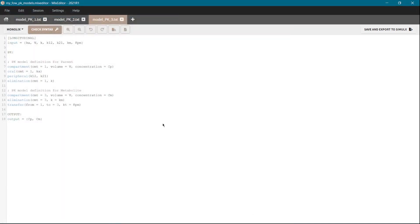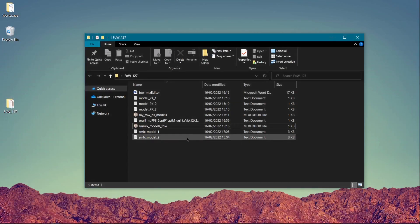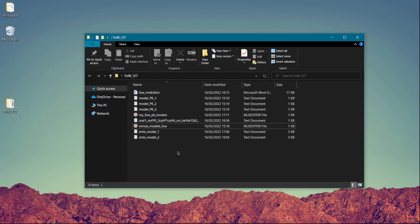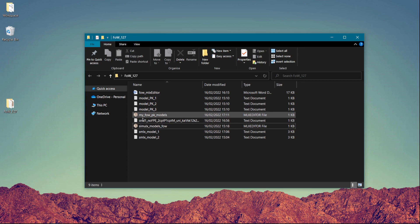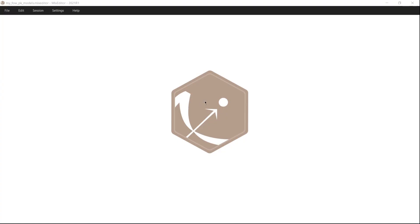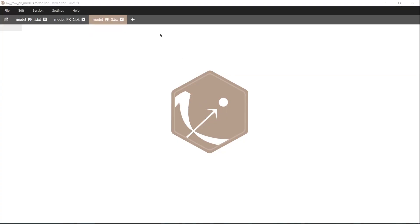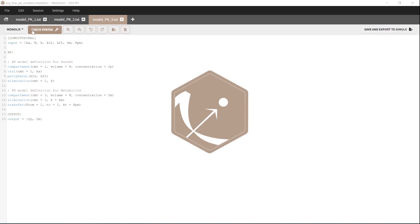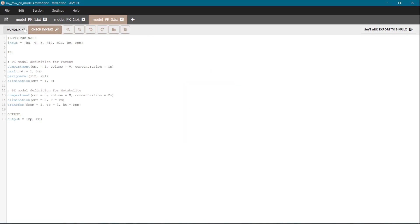Now I can close MLX editor and if I want to reopen all of these models that are in the sessions that I saved I can just select the file that is here with the MLX editor type and all models will be opened automatically.